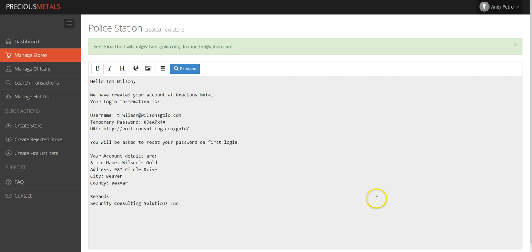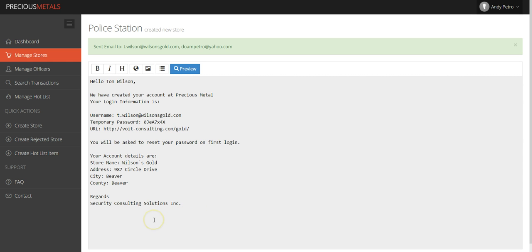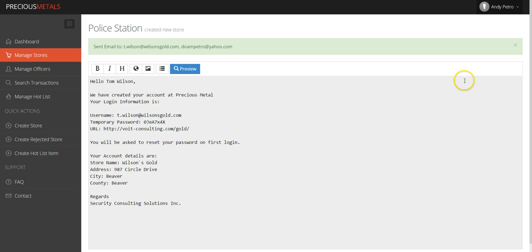Once you have successfully created a new store, an email will be generated to the new licensee. This email will contain important information for the licensee to log into the papreciousmetals.com website. The green bar at the top of the page is your indication that the email has been sent to the email address associated with the new store.